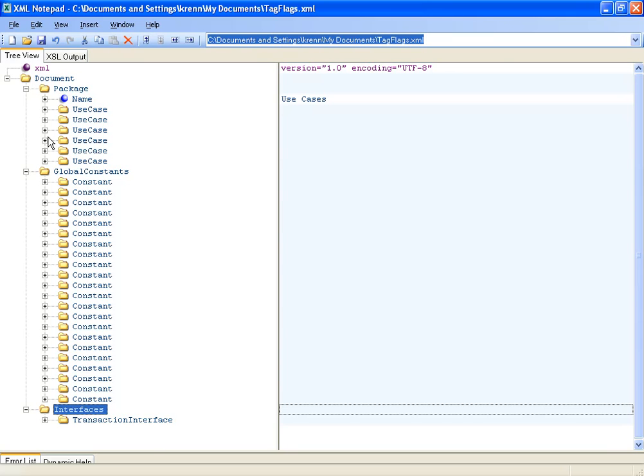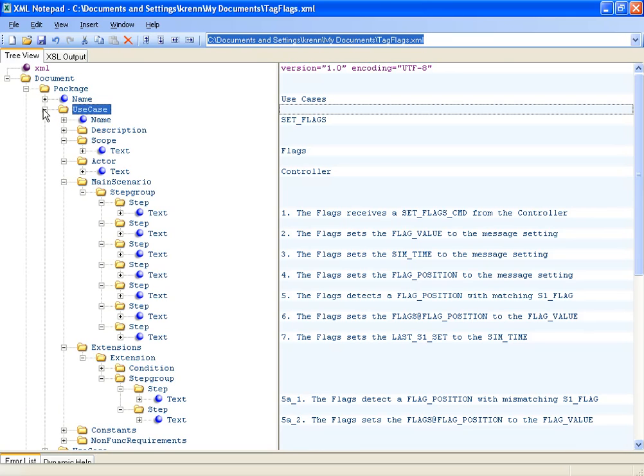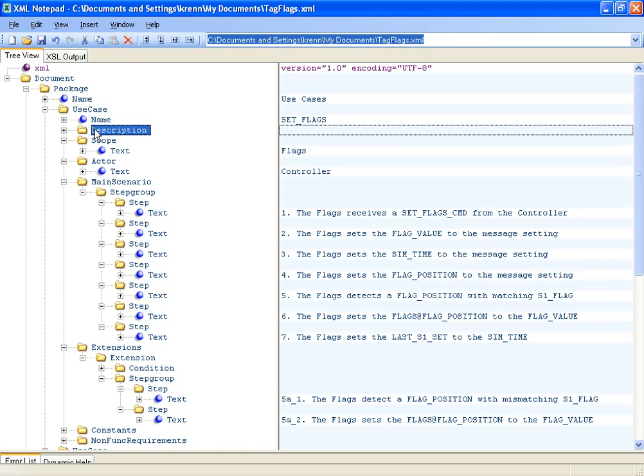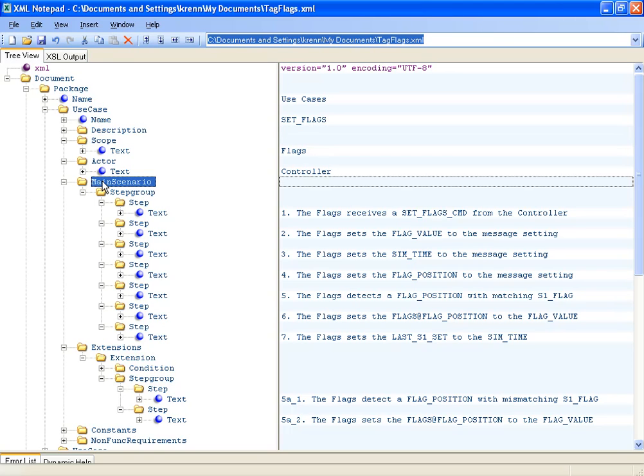Every use-case has a name, a description, and a scope. The heart of the use-case is the step-by-step definition of the actual activities, called main scenario.